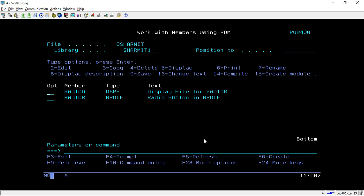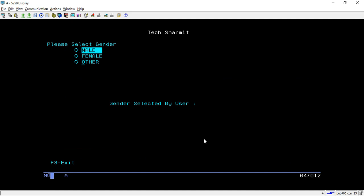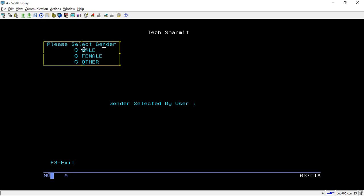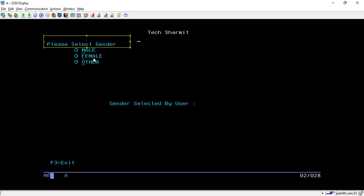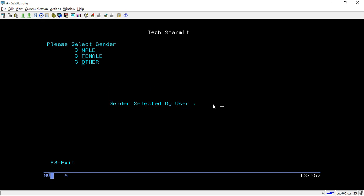Before that, I will show you the exact output — what we are going to create. I'm calling this program which is Radio R. It looks like this: here we have normal text, and this is where we are creating the radio buttons. We have put one label 'Please select gender', then there are three radio buttons and the user can select their gender.